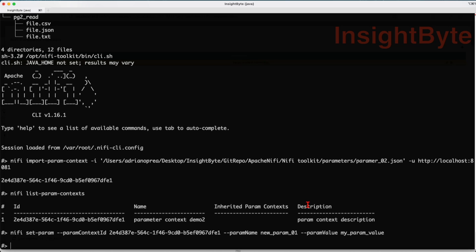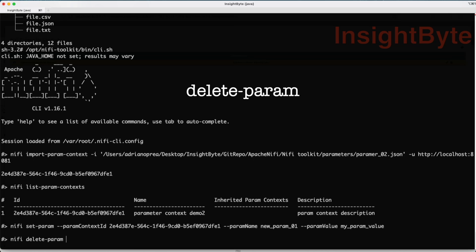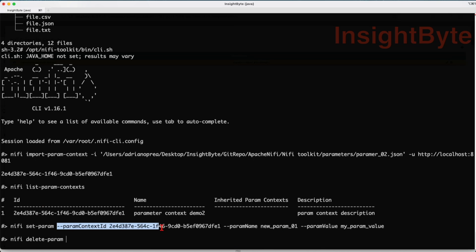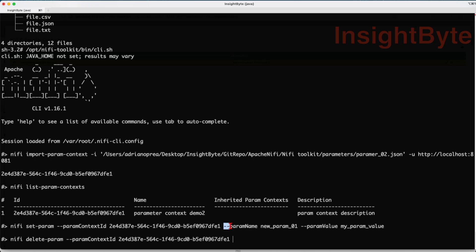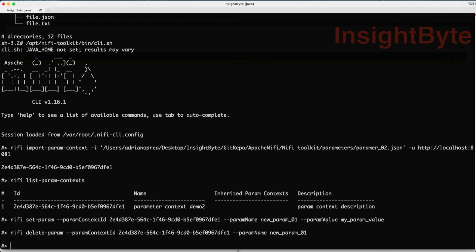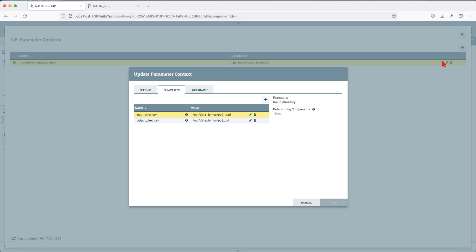Now let's get rid of this value. The way you do it is NiFi delete parameter, followed by the parameter context ID and the parameter name that we want to get rid of. We're going to go and double check that we can see that parameter is no longer present into our parameter context.